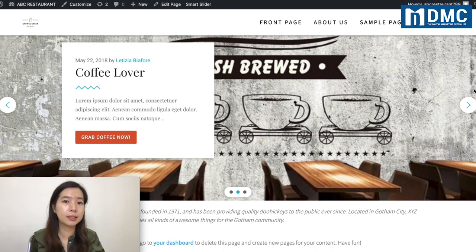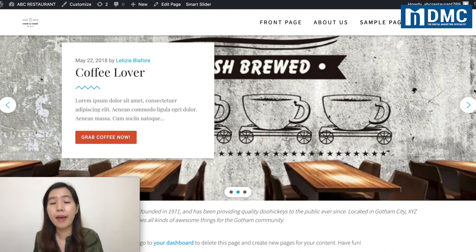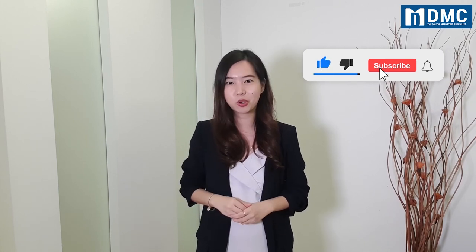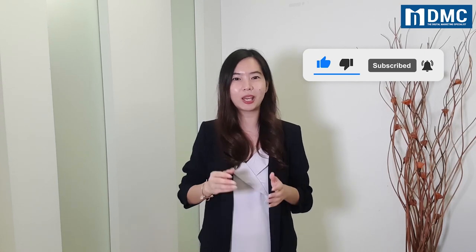Leave a comment below and let me know whether you like this slider. That's all for this video. Thank you for watching. If you liked the video, remember to leave a comment, like, and share. If you haven't subscribed to our YouTube channel, click the subscribe button and hit the bell icon so you'll receive notifications when we launch new videos. See you in the next video.